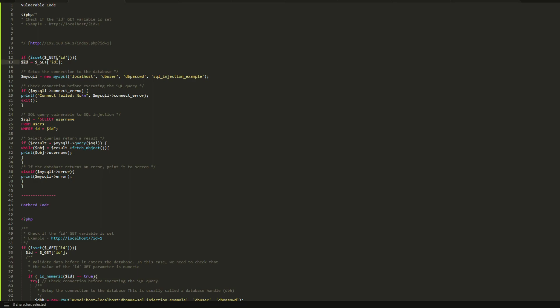It uses it immediately in the SQL query without any input validation. If you hear the word input validation or input sanitization, this is what it looks like. The vulnerable version takes the ID from the client as it is and then passes it immediately without any validation into a SQL query to be executed in the database.